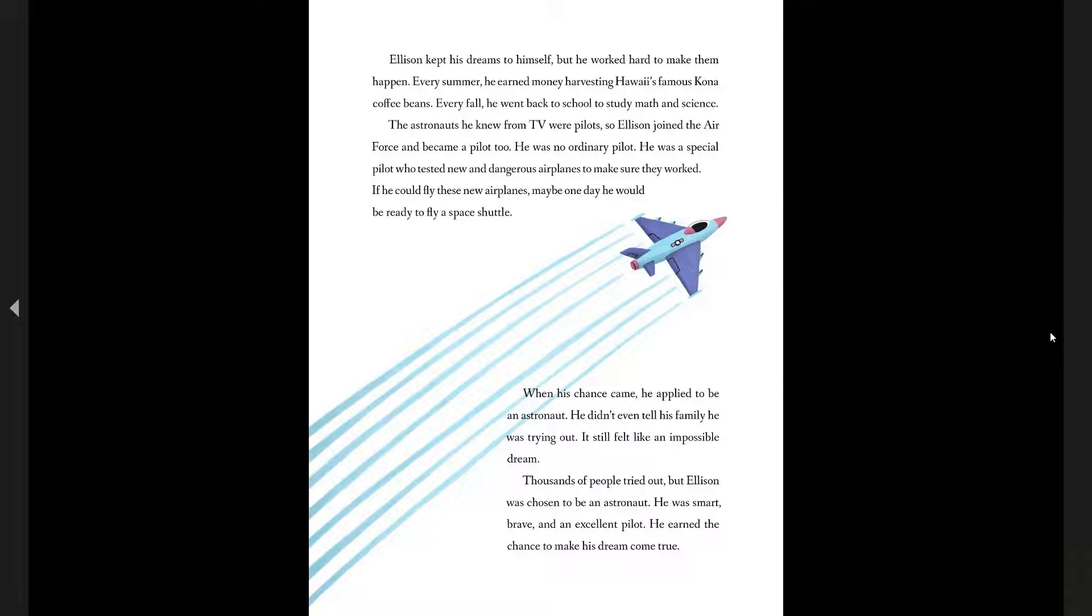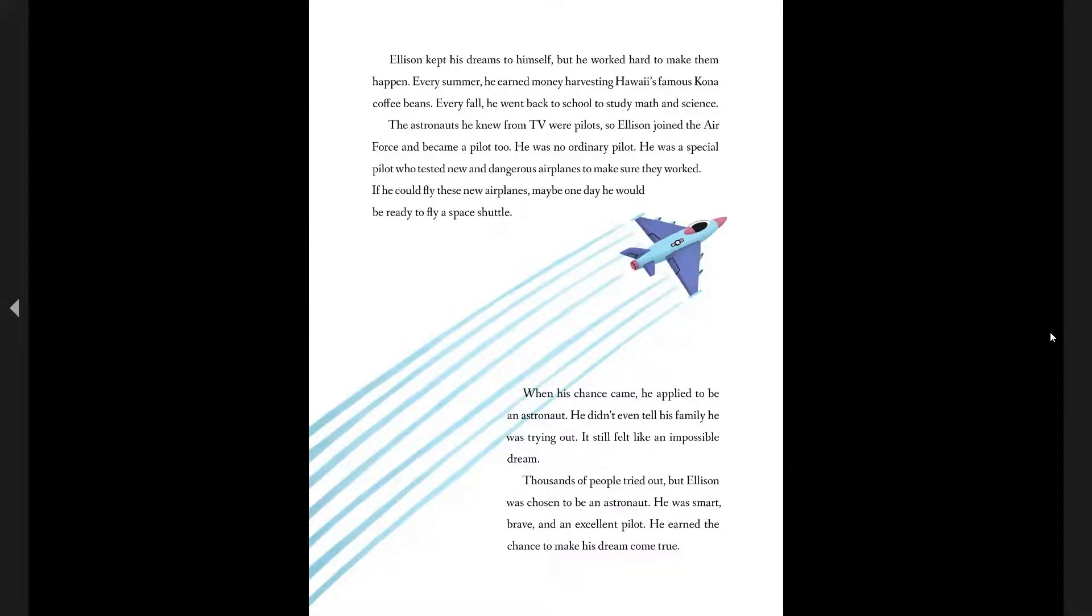The astronauts he knew from TV were pilots. So Ellison joined the Air Force and became a pilot, too. He was no ordinary pilot, though. He was a special pilot who tested new and dangerous airplanes to make sure they worked. If he could fly these new airplanes, maybe one day he would be ready to fly the space shuttle.